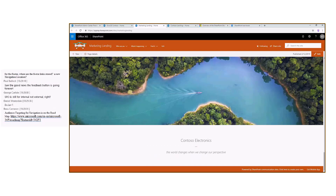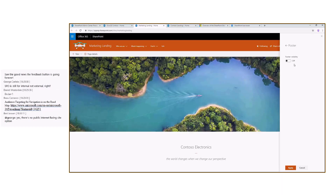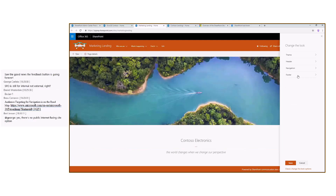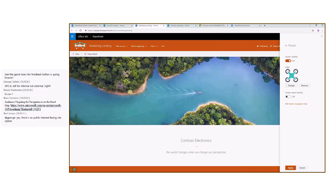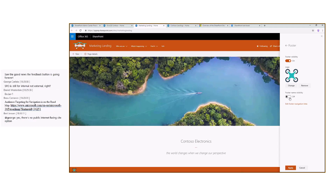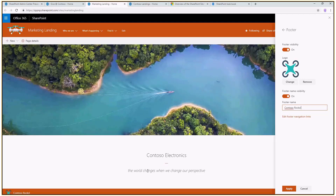Let me get back to the Contoso marketing page and modify the footer. In the footer section we can control the visibility — basically the same as we can do with PowerShell. Let me apply that so the footer becomes available. I can upload a logo — in my case I'll upload the Contoso logo. From here we can define a footer name, so we can say something like 'Contoso Rocks,' and we can see that as static text. Then in the footer navigation links we can start adding navigation links.